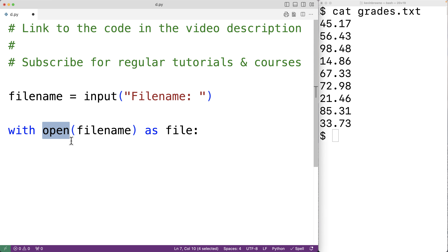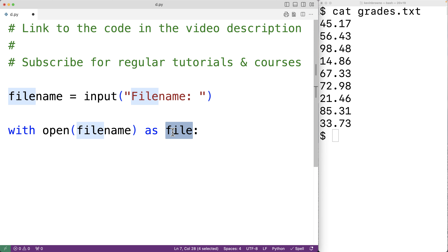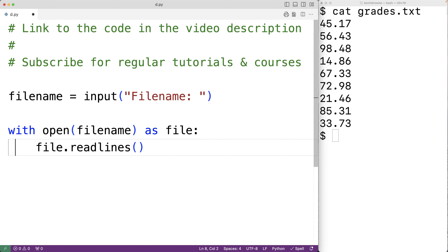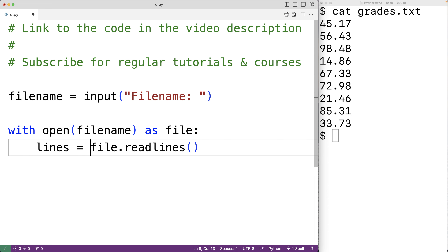This opens the file with the supplied file name for reading, and file is an object that allows us to access the file in this code block. All we'll do is read the lines using the readlines method of the file object. The readlines method returns a list where each item is a line in the file, and we'll store those into a variable called lines: 'lines = file.readlines()'.